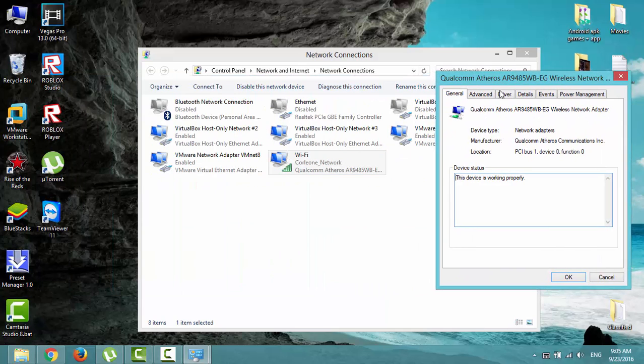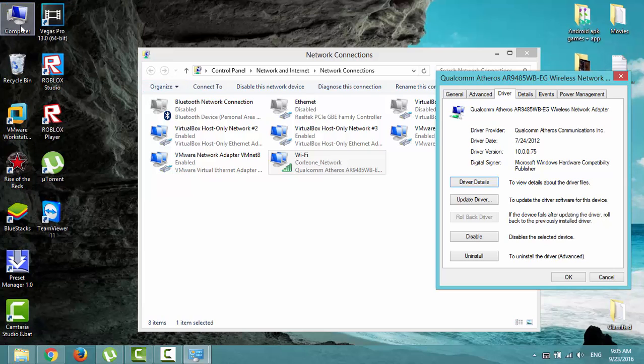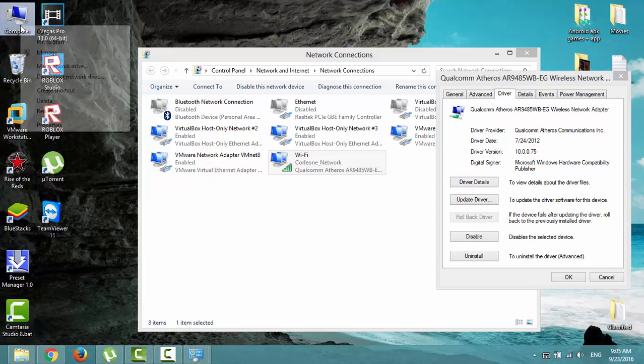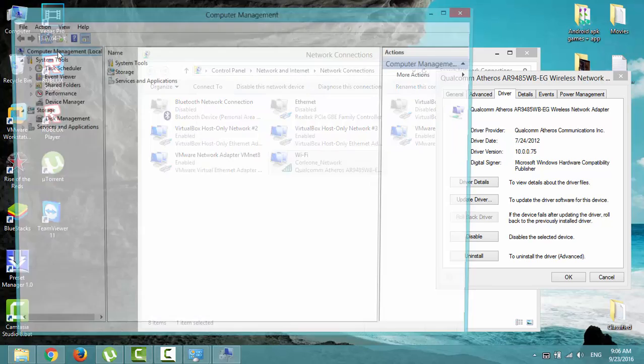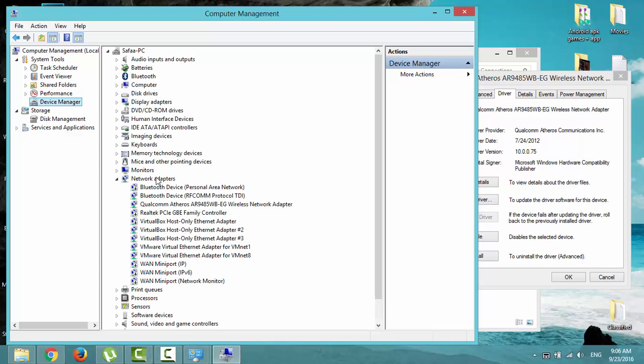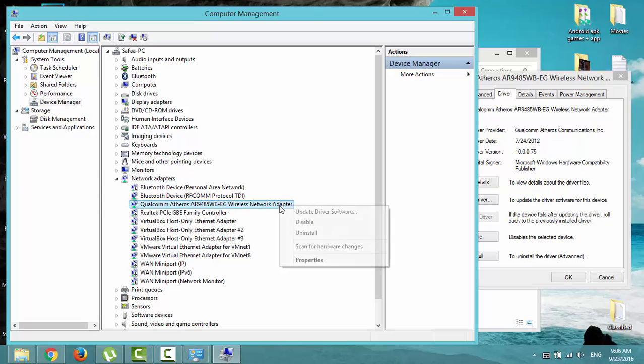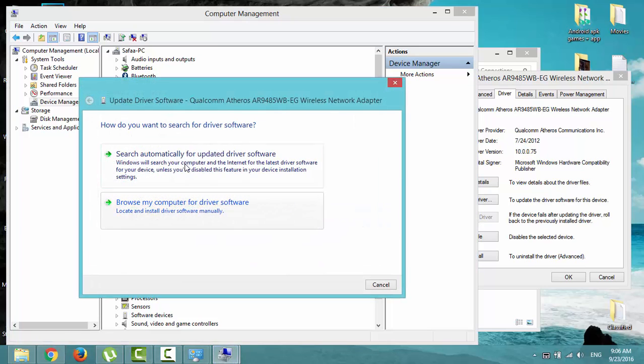Click on the driver tab. The driver date is 2012. To check if this driver is up-to-date by traditional way, right-click on computer icon, select manage, click device manager. Under network adapters, locate your wireless network adapter, right-click and select update driver software. Select search automatically for updated driver software.